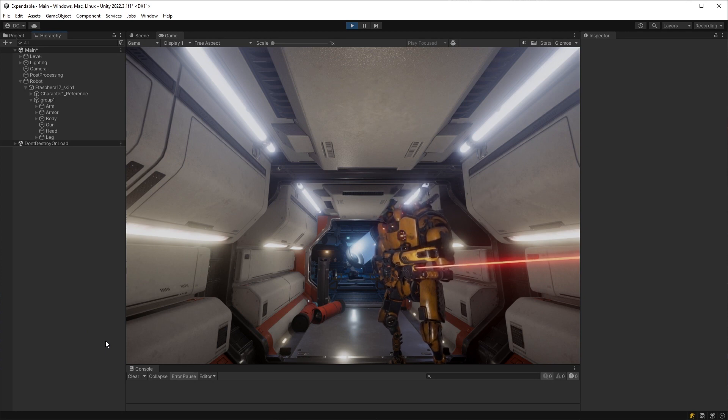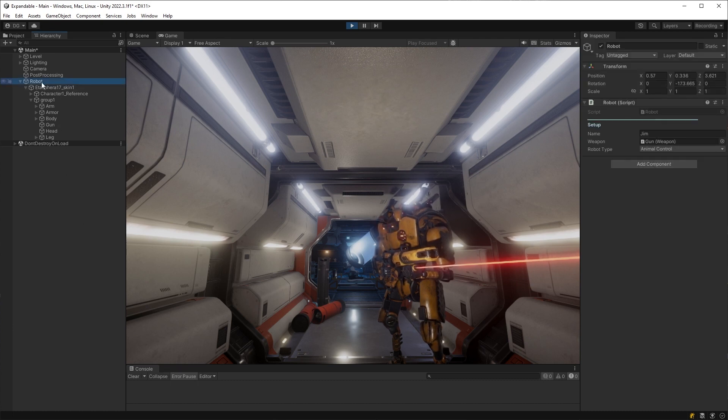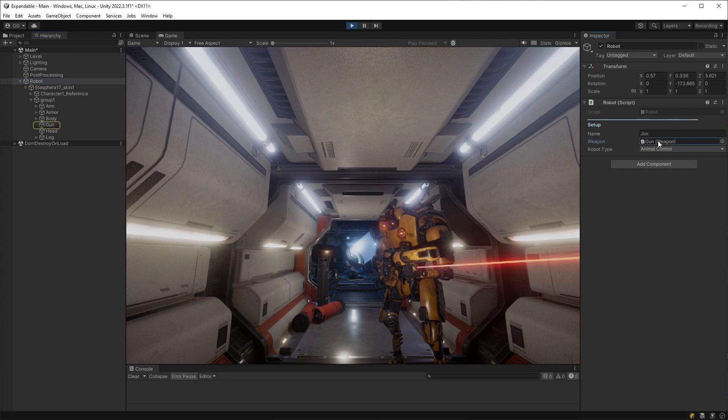Picture the situation, if you will. You have a robot, like the one in the scene you see here, and suddenly you realize you need to alter a value on the weapon it's holding.